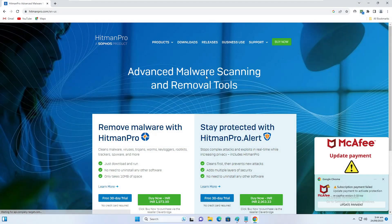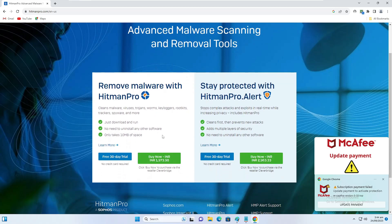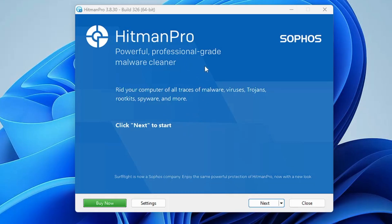The very first thing I recommend is that you download HitmanPro and run this scan one time, because it will detect all kinds of infections, trojans, and malware. You can use it absolutely free for one time. Go to their website, click on the free 30-day trial, and it may ask for your name and email. Once you have downloaded and installed it, open HitmanPro.